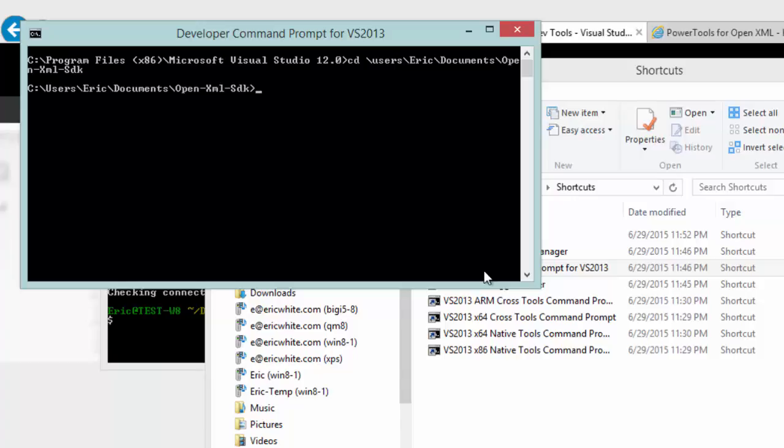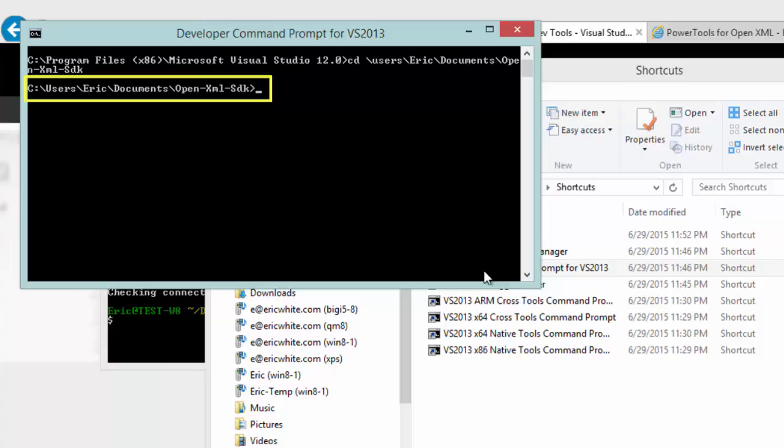If you use the same directory structure that I'm showing here, in other words, the directory name is open-xml-sdk and that is underneath the documents folder, then it becomes very easy to create a version of power tools for OpenXML that will work with this new library.